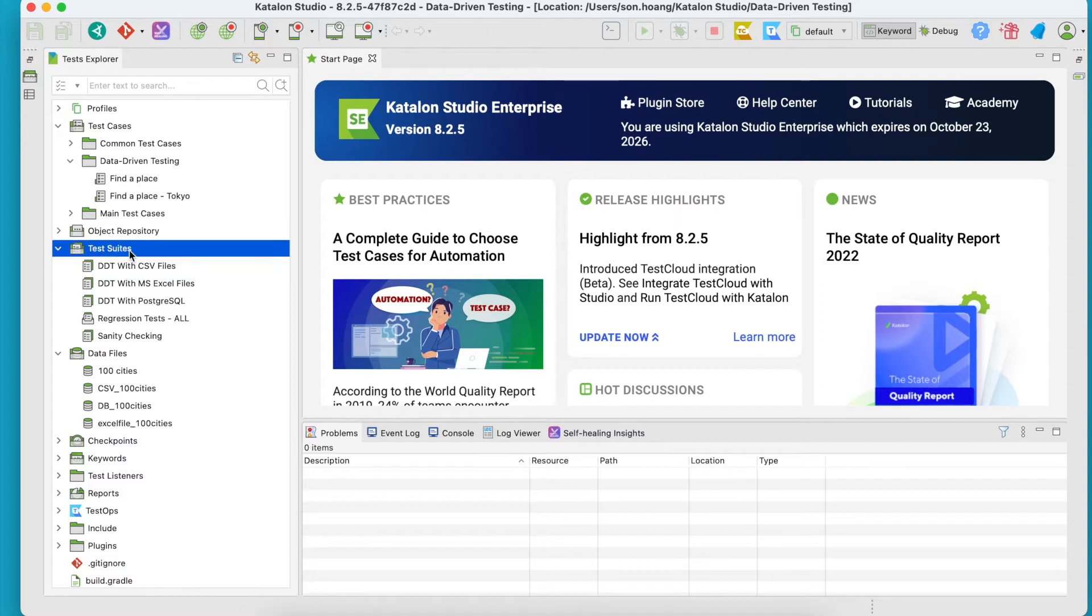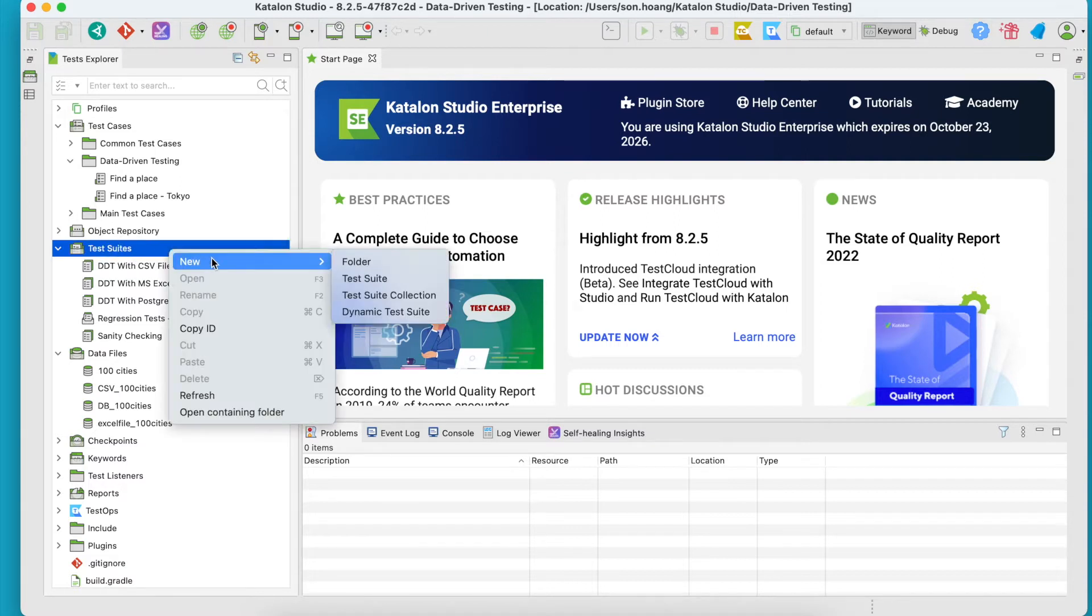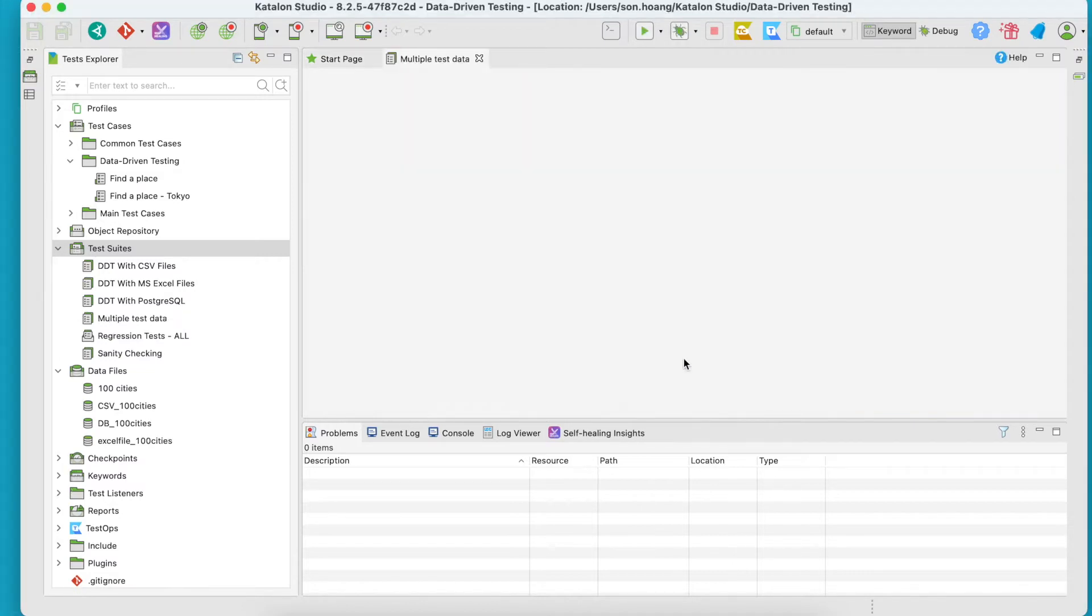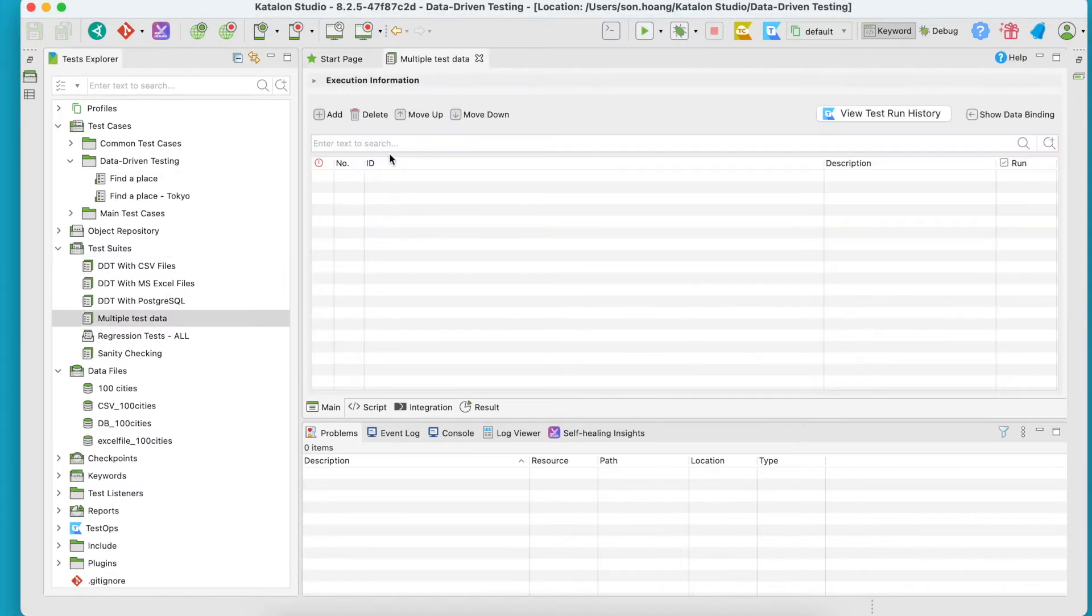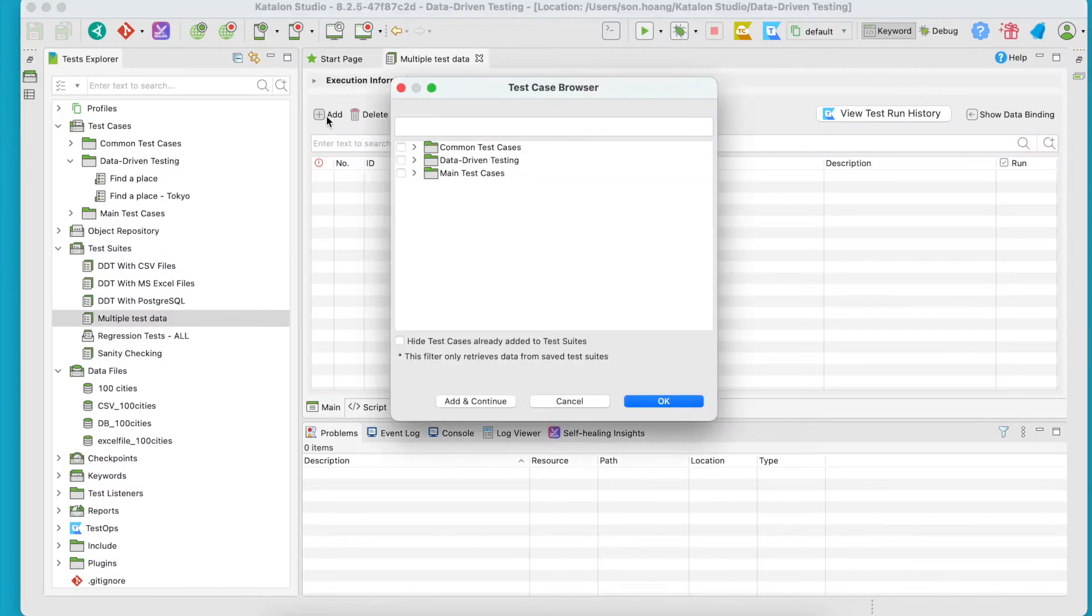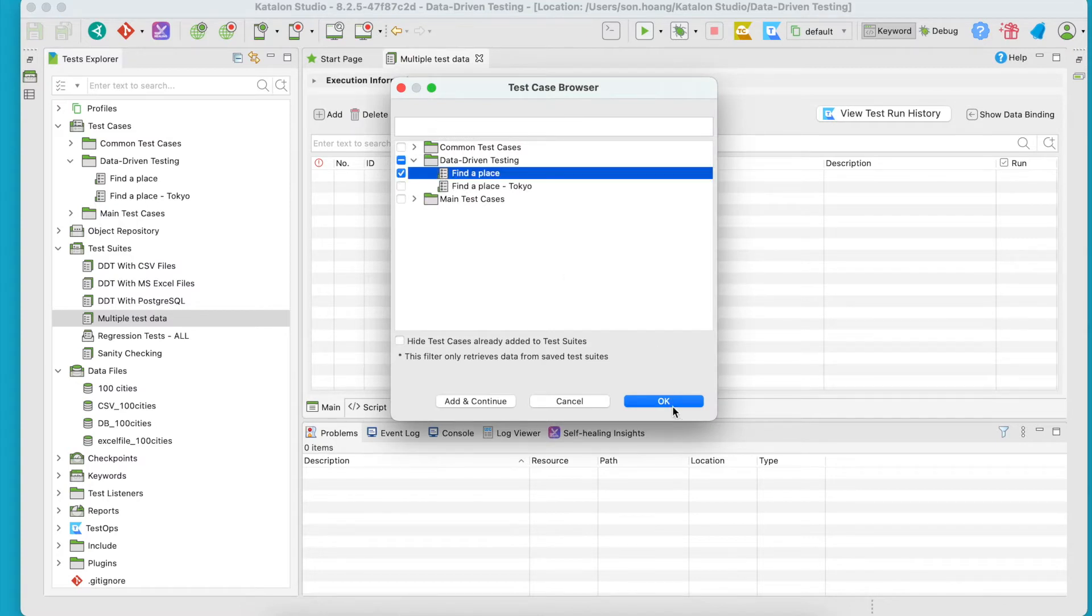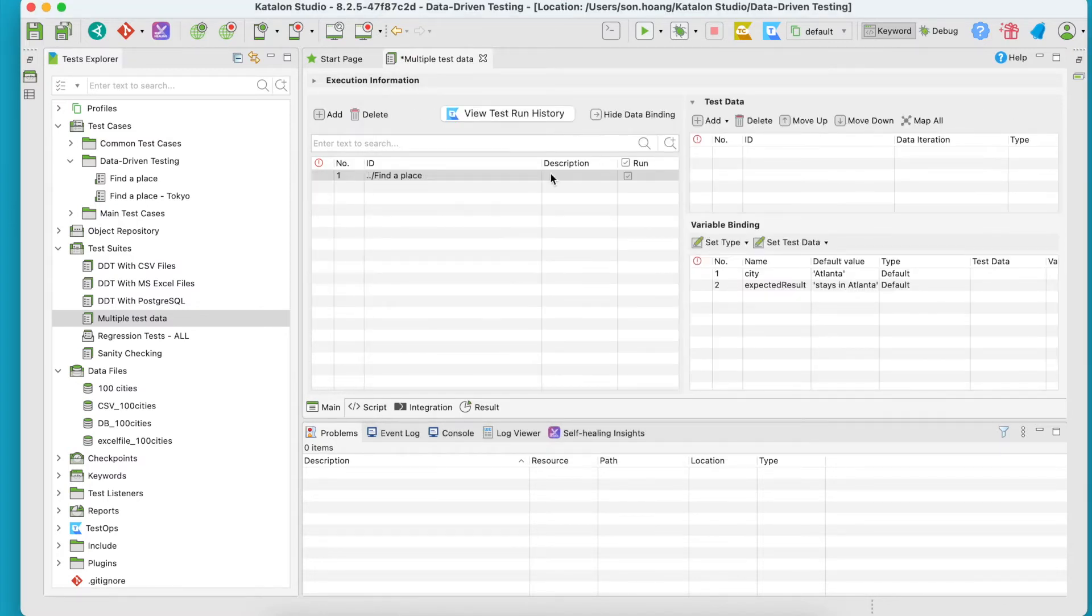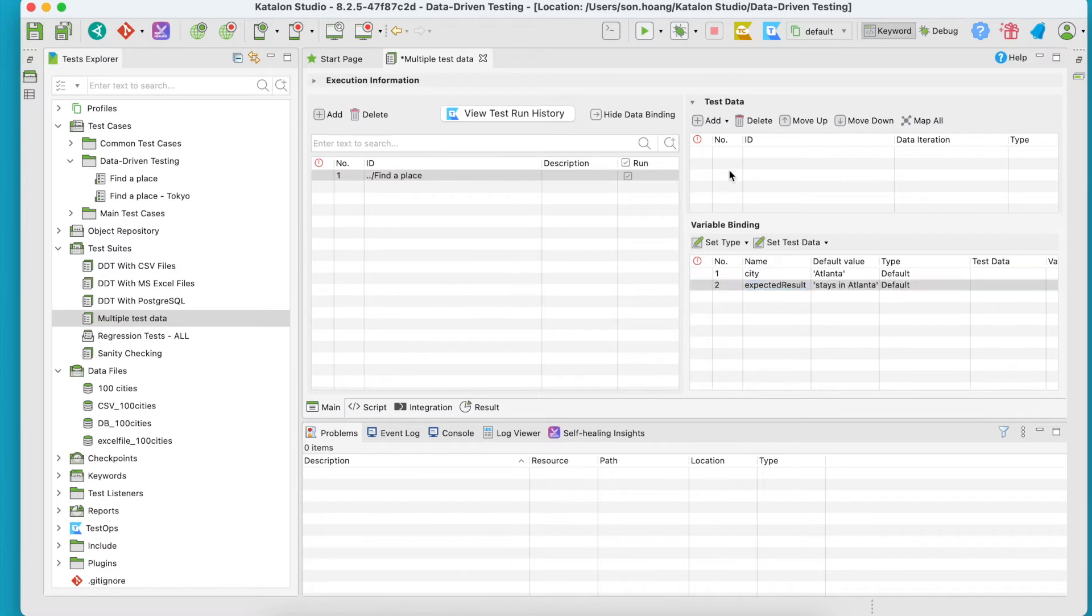Alright, let's create a new test suite and then add a test case that has variables in the test data section.